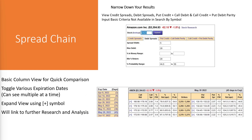For some larger stocks such as Amazon, you might see a wide listing of potential bull call debit spreads in the Search by Symbol tool, which might be hard to digest. This is why we offer the Spread Chain.